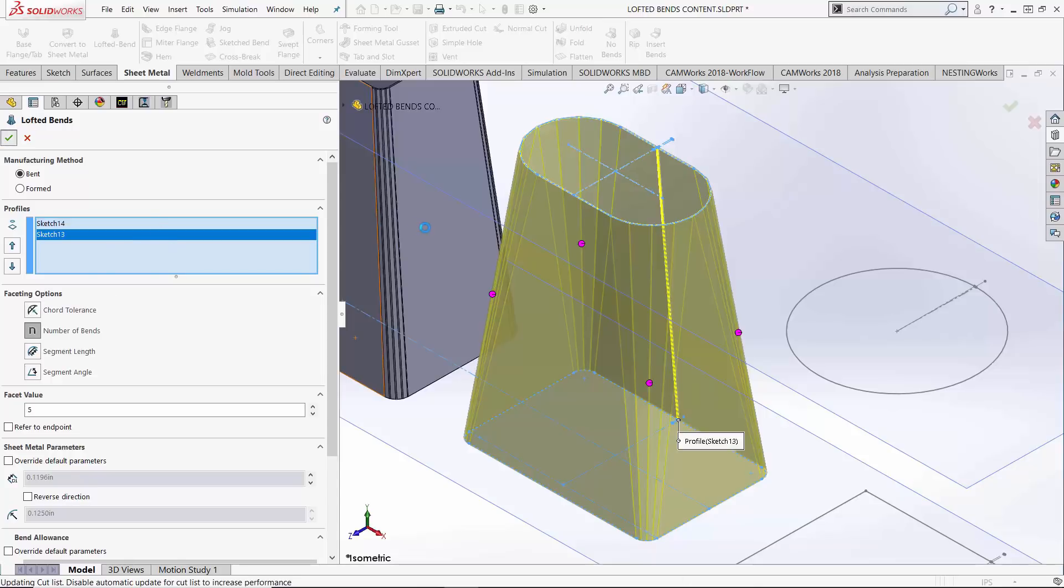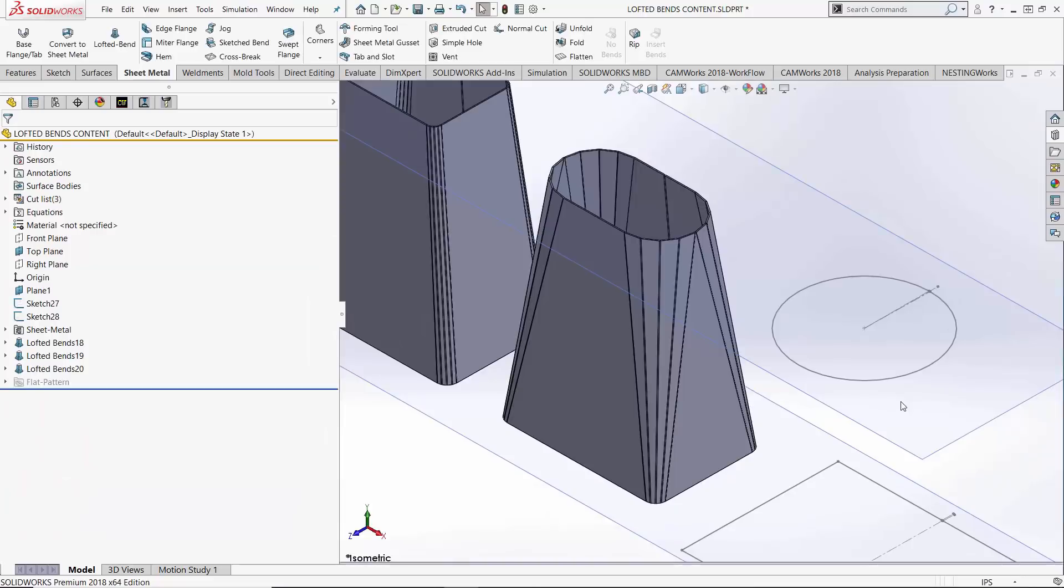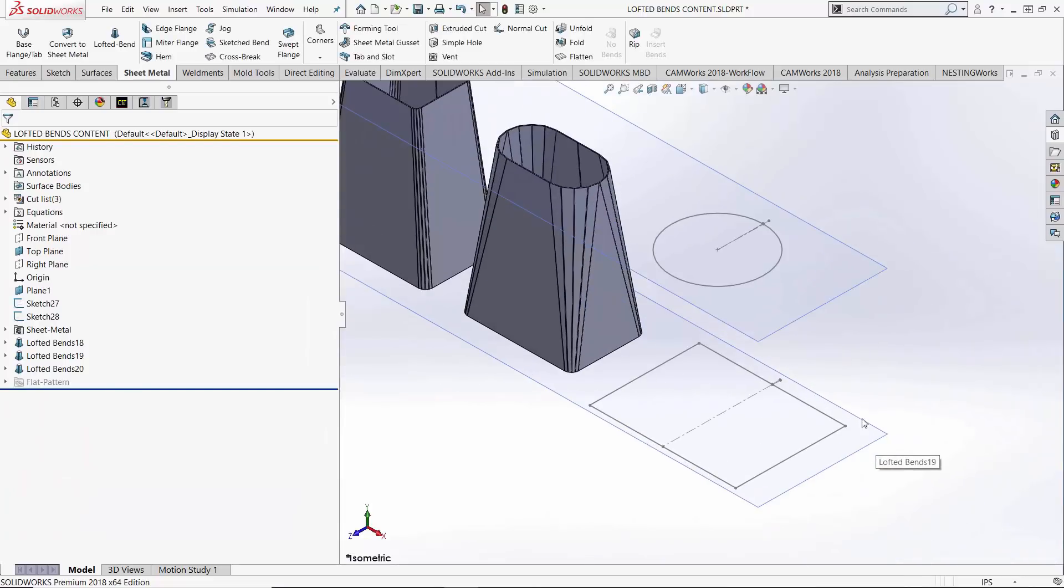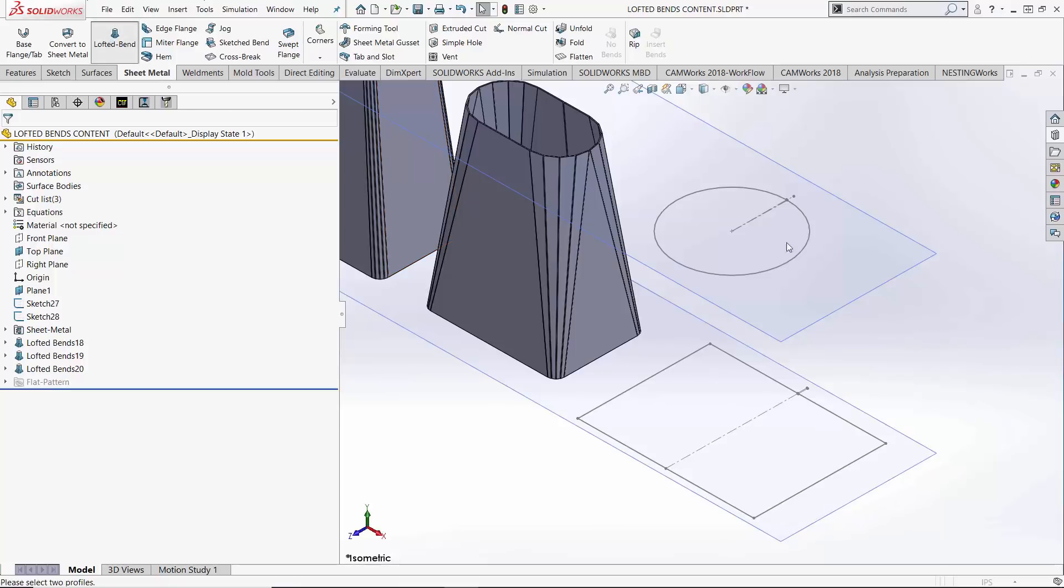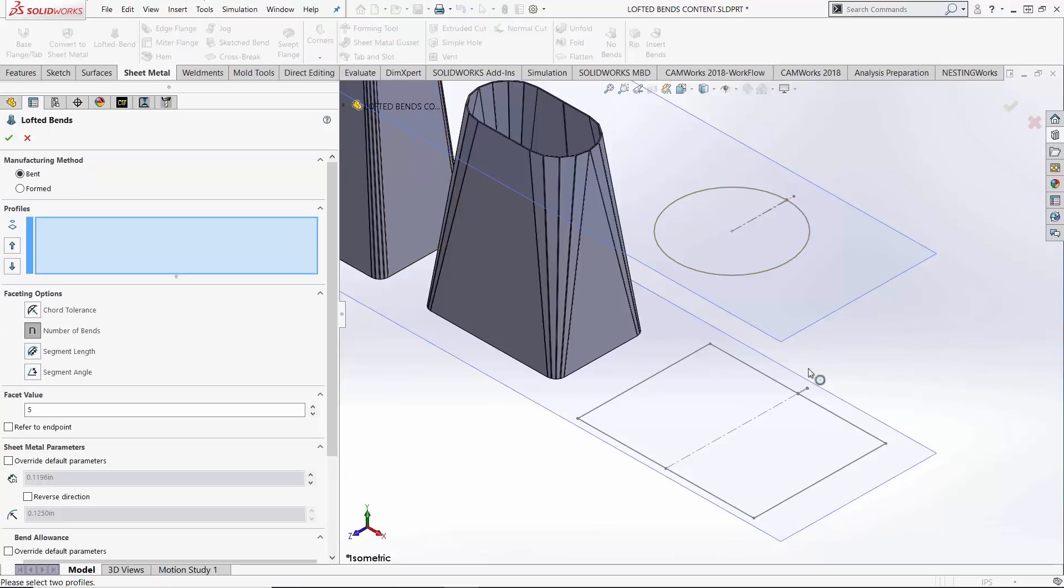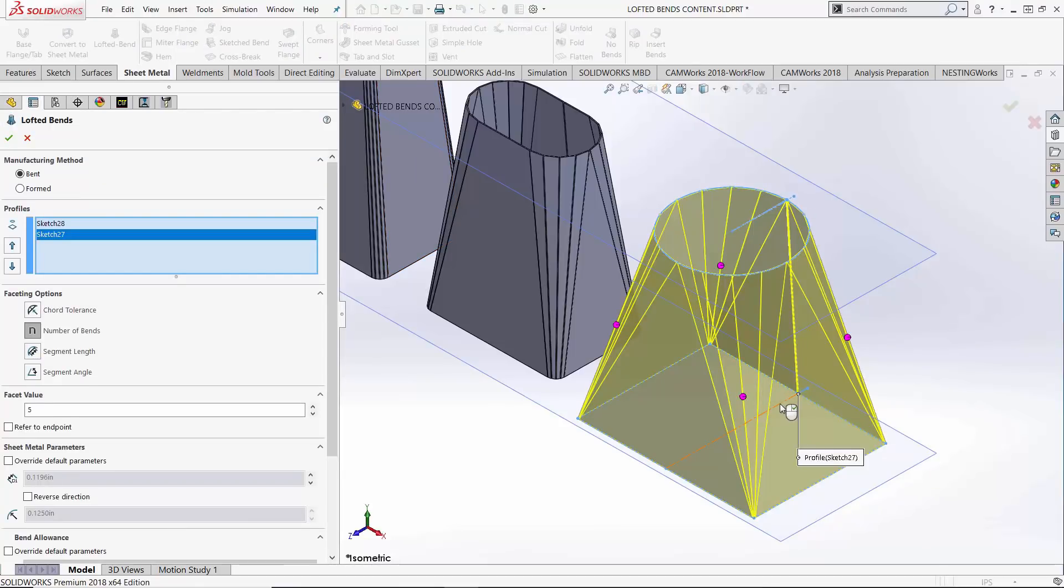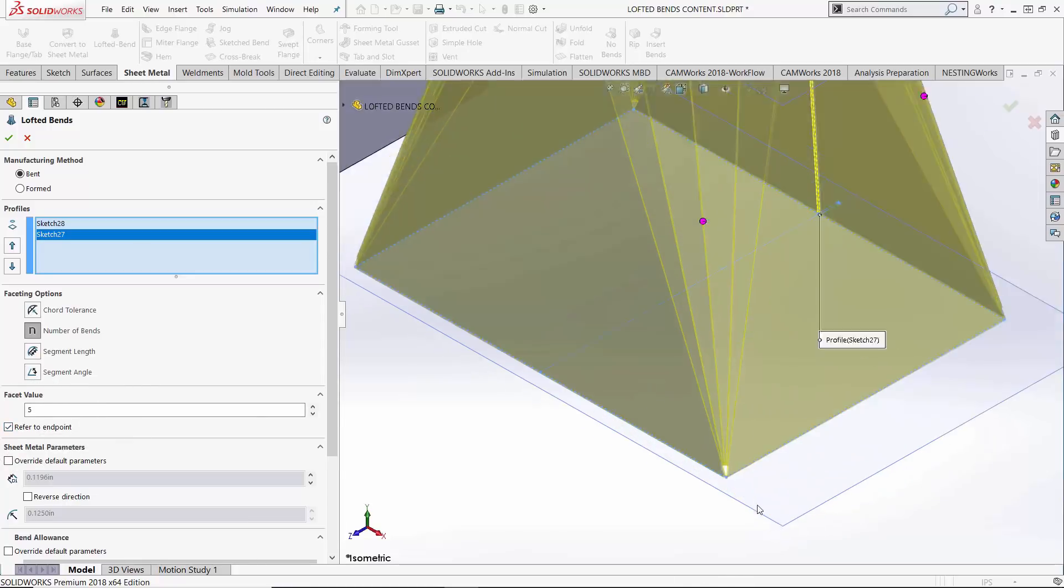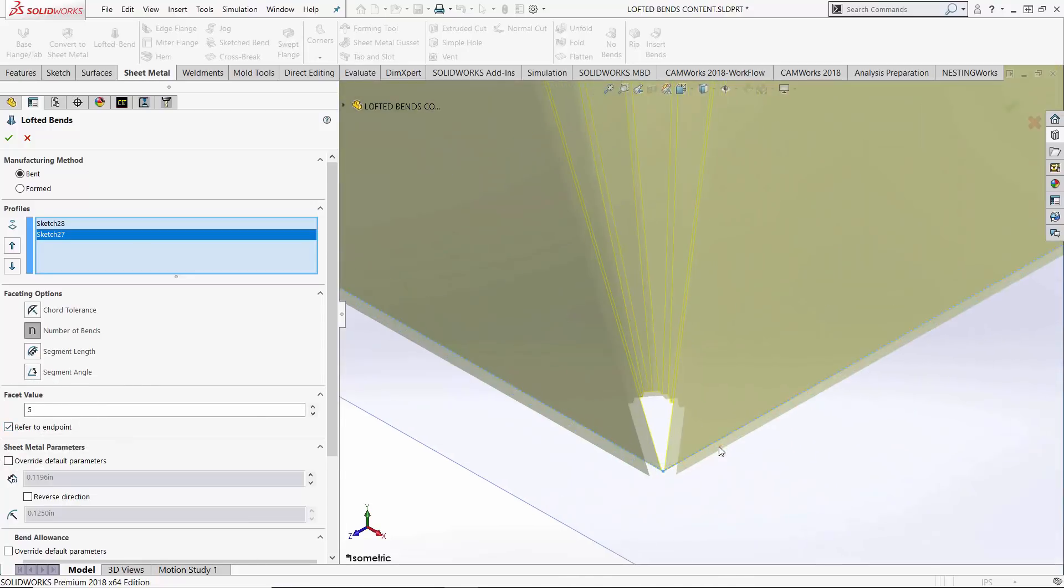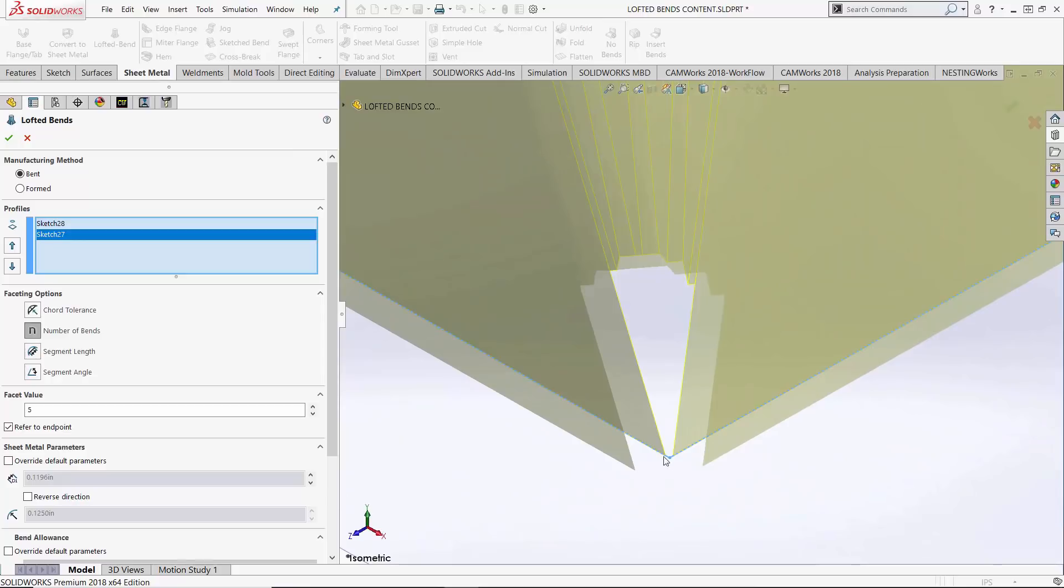Hit check mark on that guy and move on to this last example where we have sharp corners on this bottom profile. Now what does that do to us? So I jump in, choose my two profiles and typically we have this option on called refer to endpoint. What that's doing is telling the software very clearly that there is an endpoint there, there is a sharp corner there.